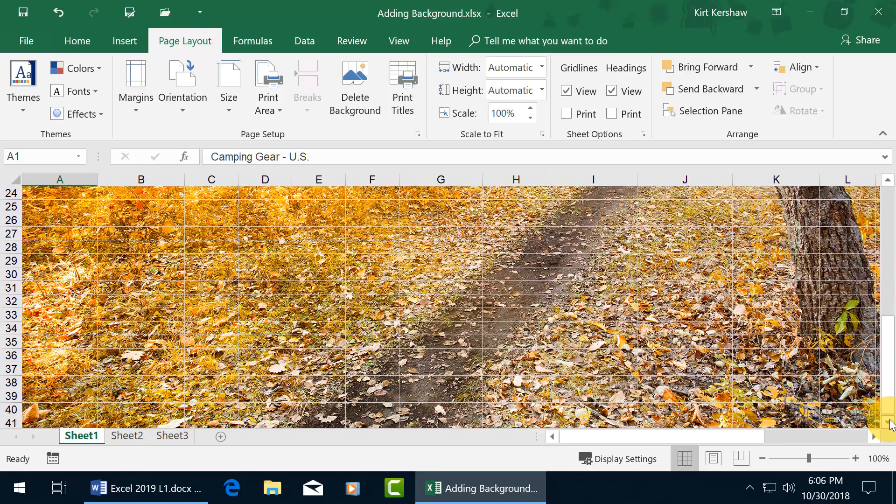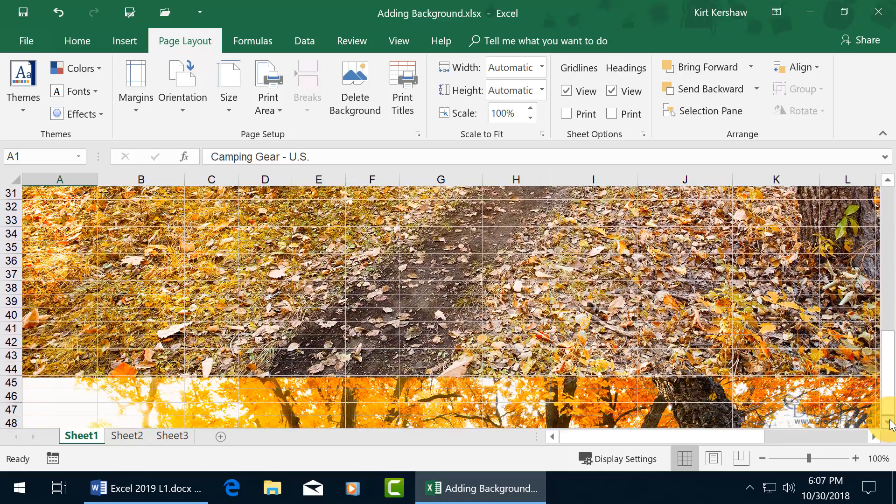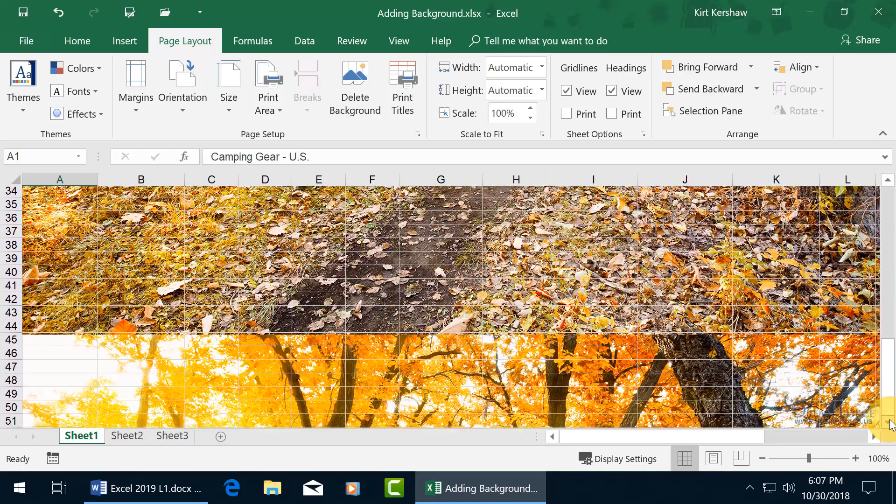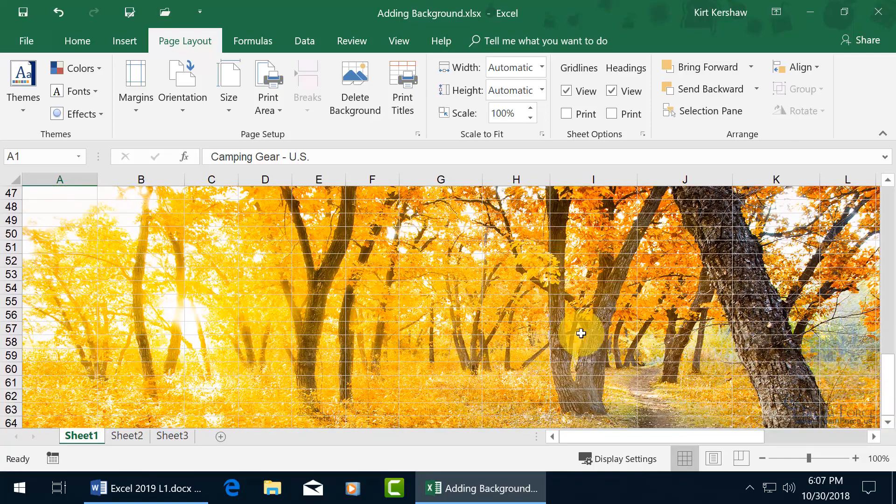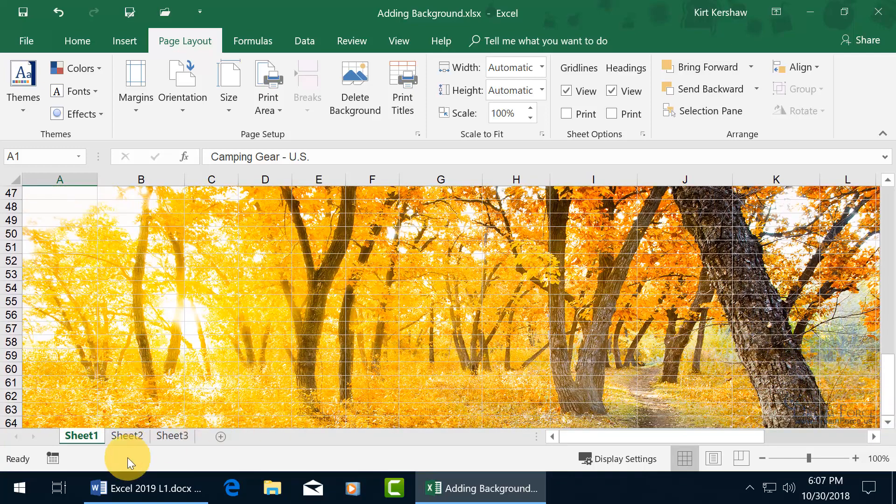So when I get down to the bottom here, there you go, there's the top of it again. And you keep scrolling down, and it goes throughout the entire worksheet.